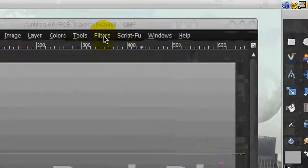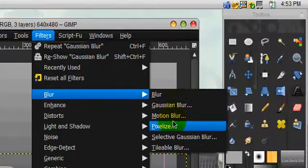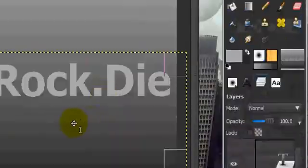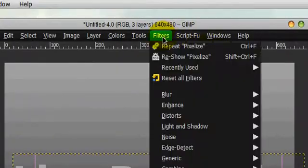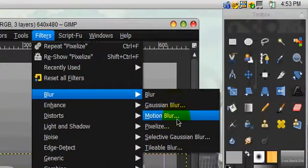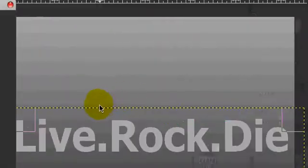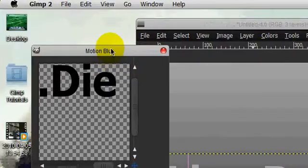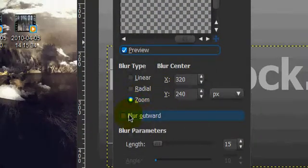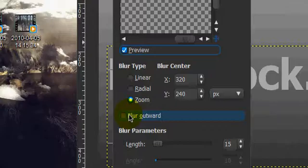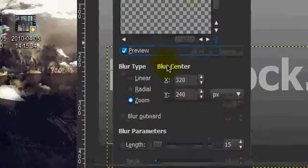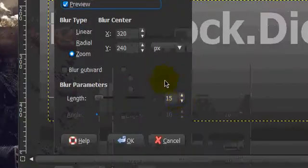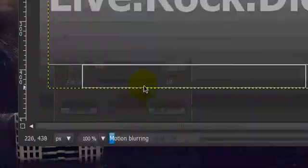Alright, so on the black text layer, you're going to click filters, blur, motion blur. And you're going to click zoom, don't click blur, blur outward, and length 15, and then click OK.